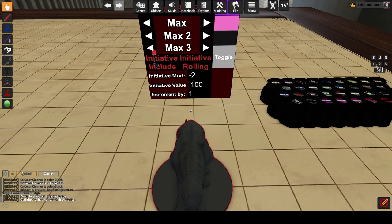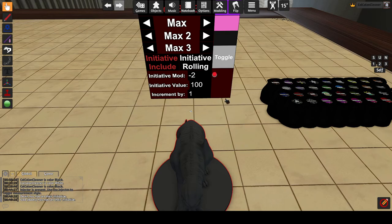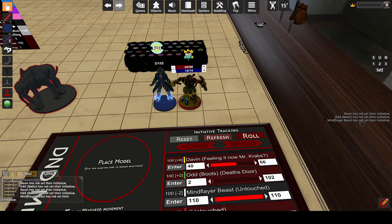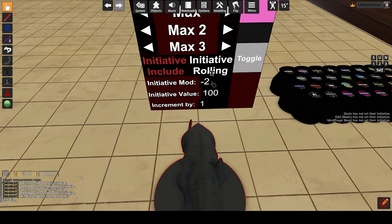Initiative include controls whether the mini will be included in initiative rolls. Initiative rolling controls whether the mini will roll their initiative value automatically using a d20 or whether someone needs to enter it manually. When this is disabled and initiative is called for a mini requiring manual entry that hasn't entered their initiative yet, a message for it will be displayed in the notes. Initiative mod is used for automatic rolling and is the modifier for that roll. This value is also used for breaking ties — tie breaks go by initiative, then initiative mod, then by mini name. Initiative value is for manual entry. If your players roll their initiative on D&D Beyond or similar, this is where they would enter their manually rolled initiative with initiative rolling disabled.